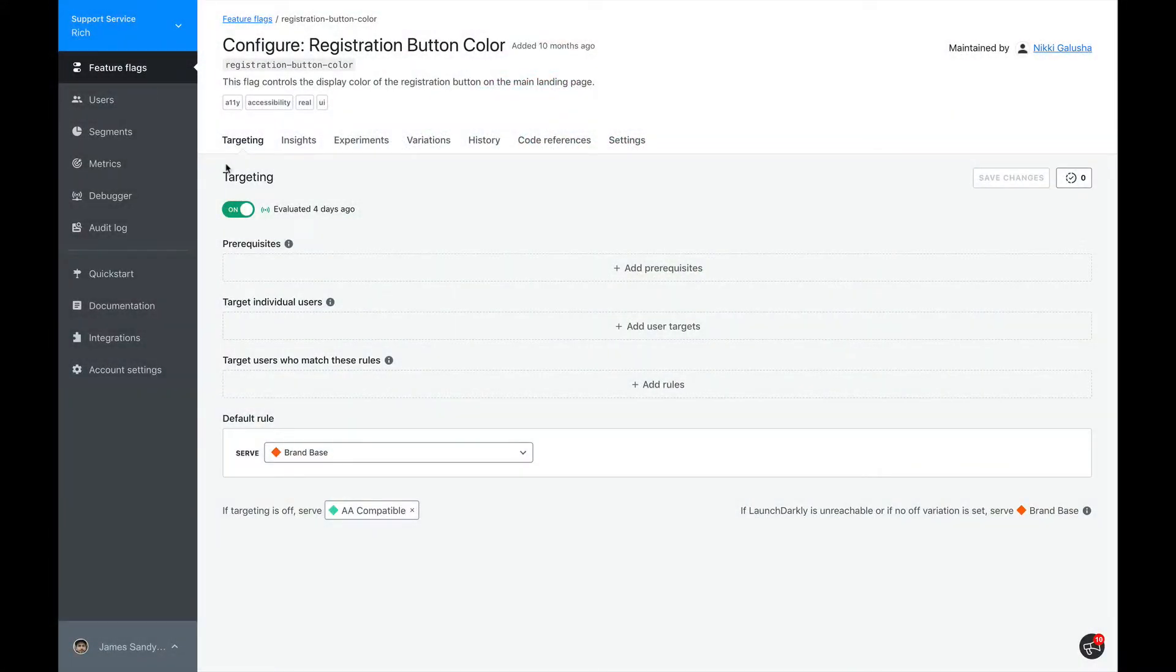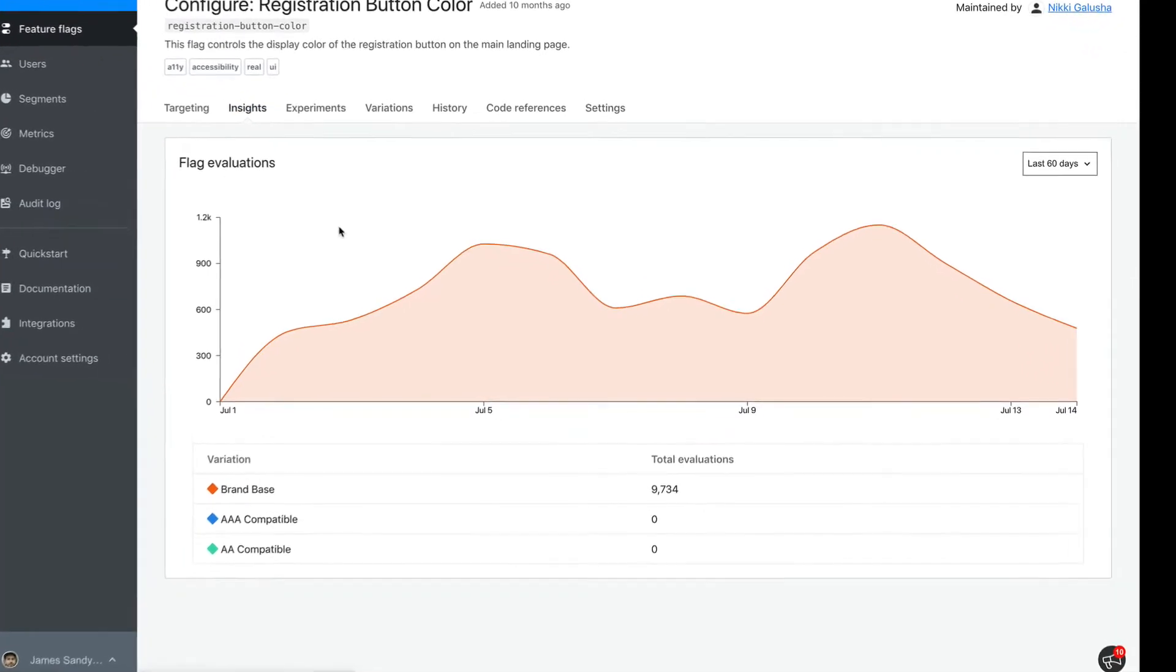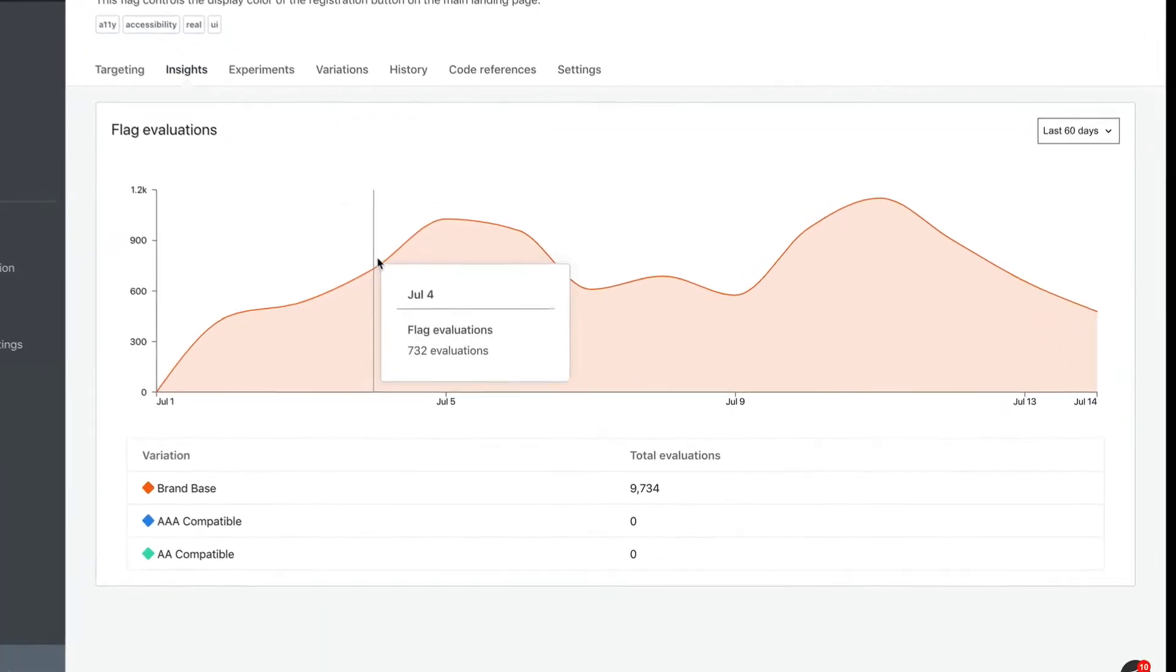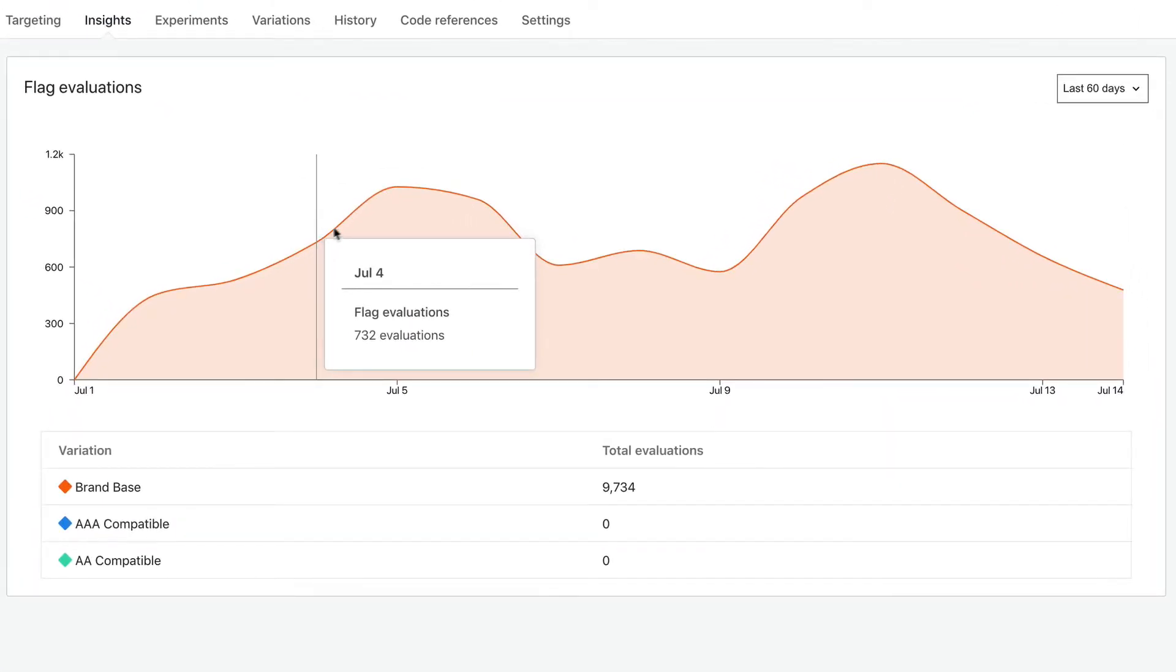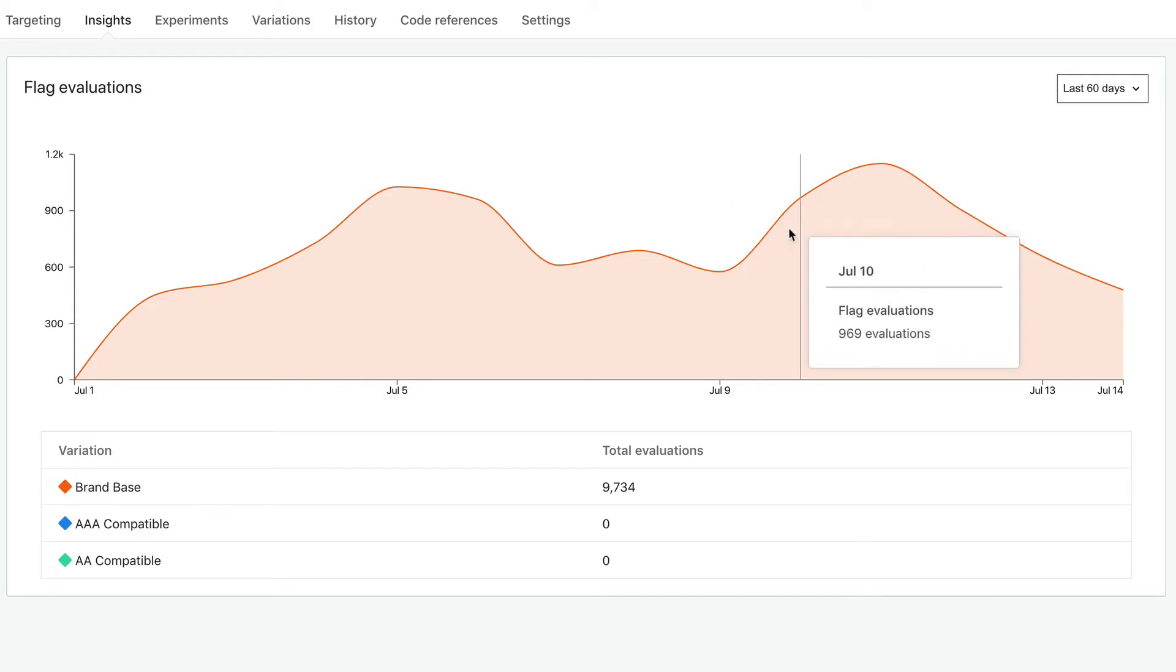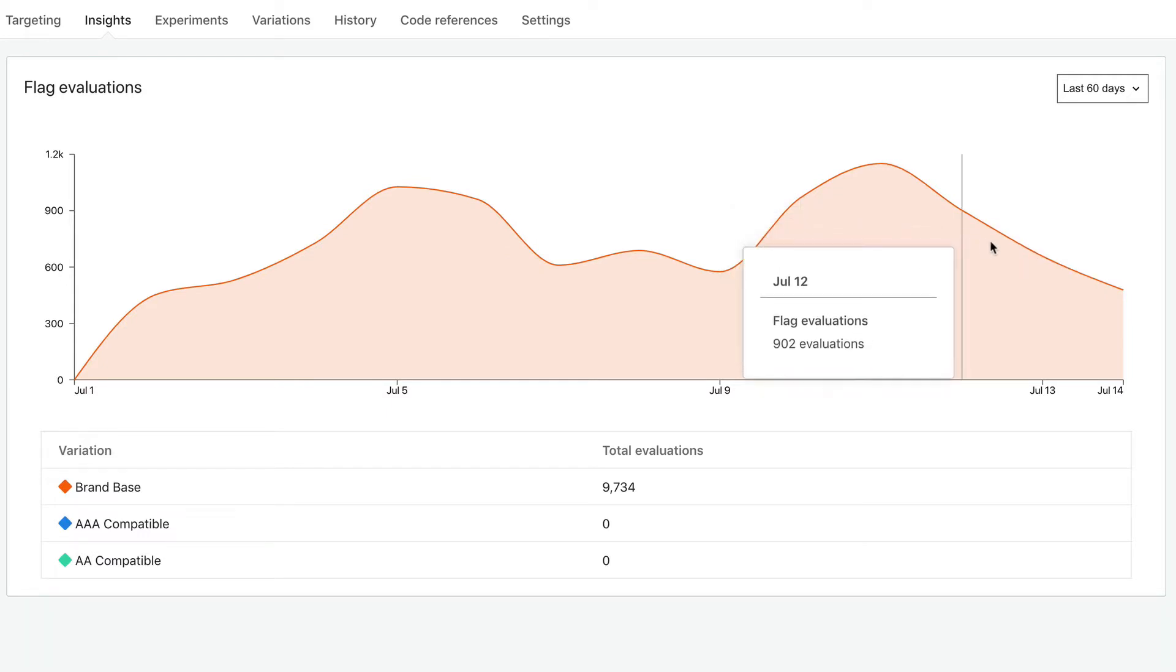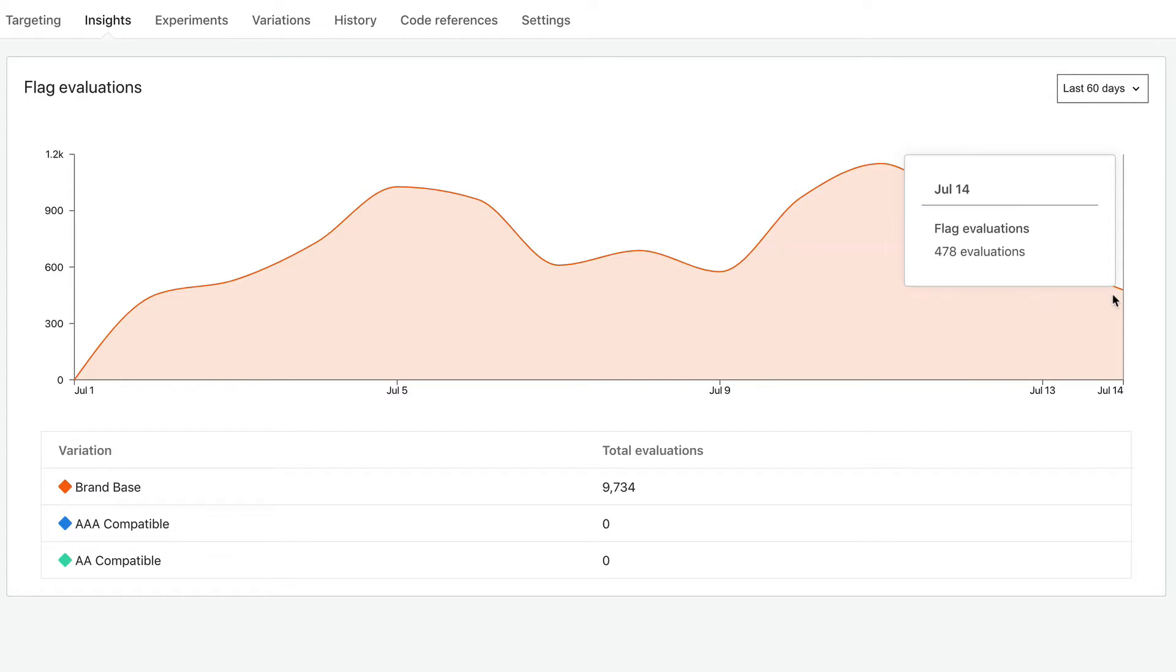Here we have a feature flag that was deployed a few months ago. The first thing we want to verify is that this flag is evaluating to one value for all users. We can easily see this on the Insights tab. This is showing us the flag evaluation over the last 60 days. So far, I think it's safe to say that this flag can be retired.